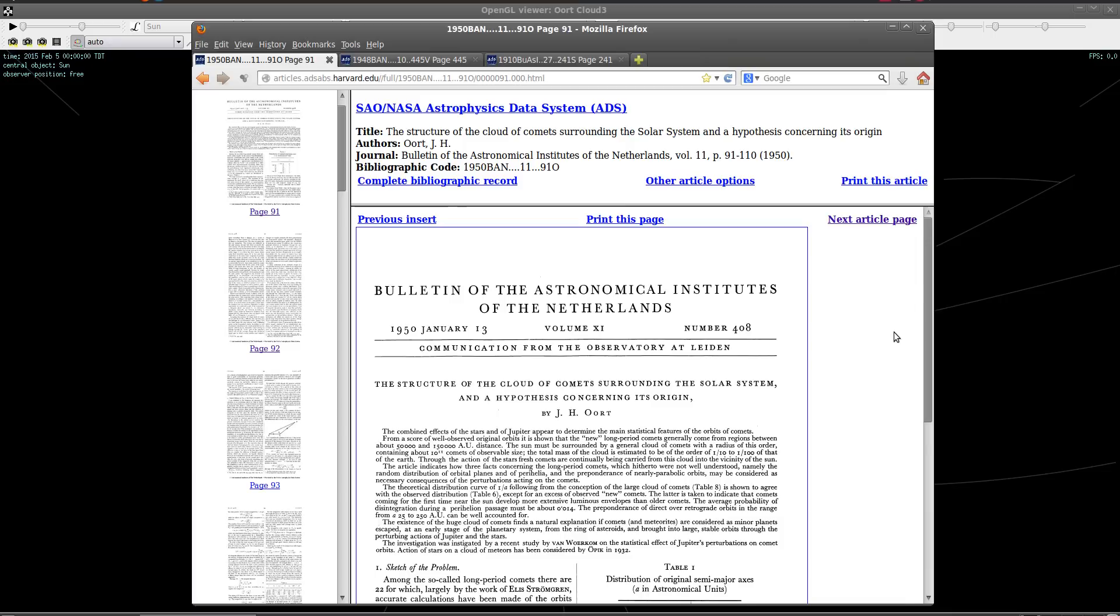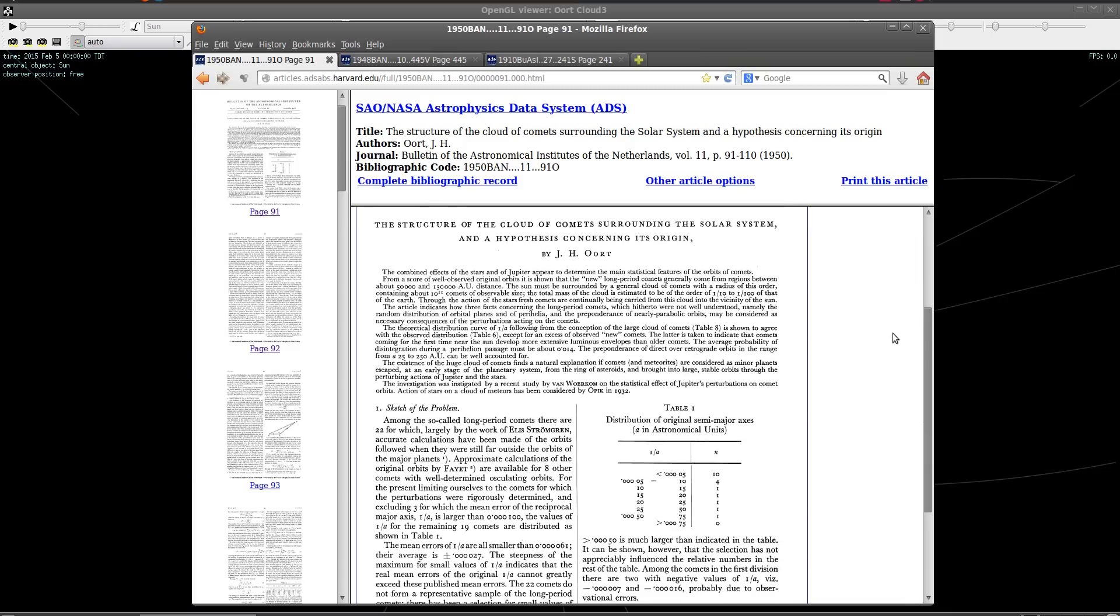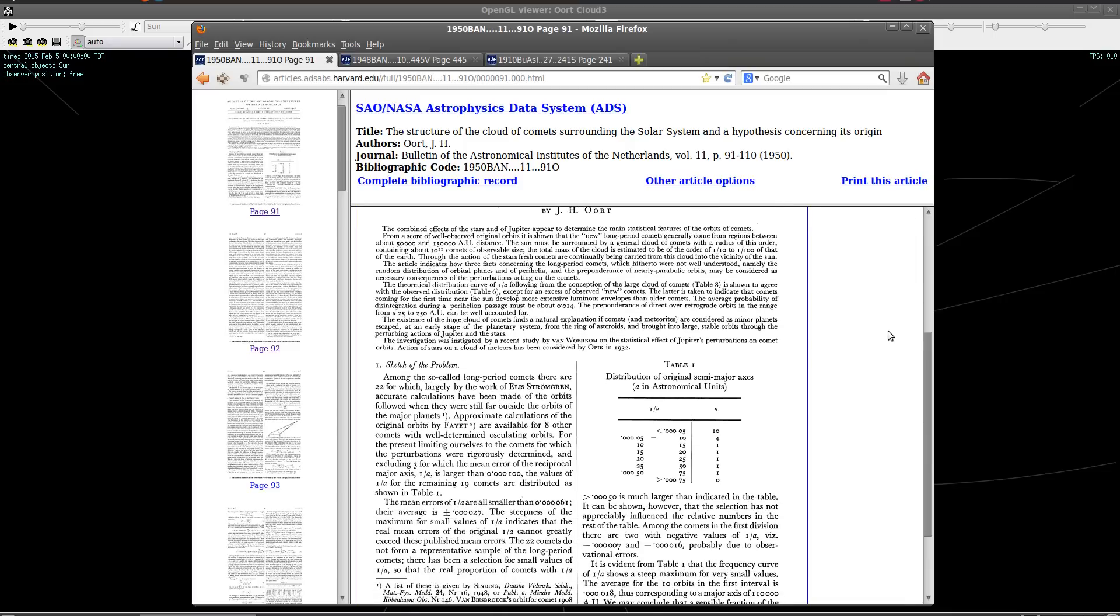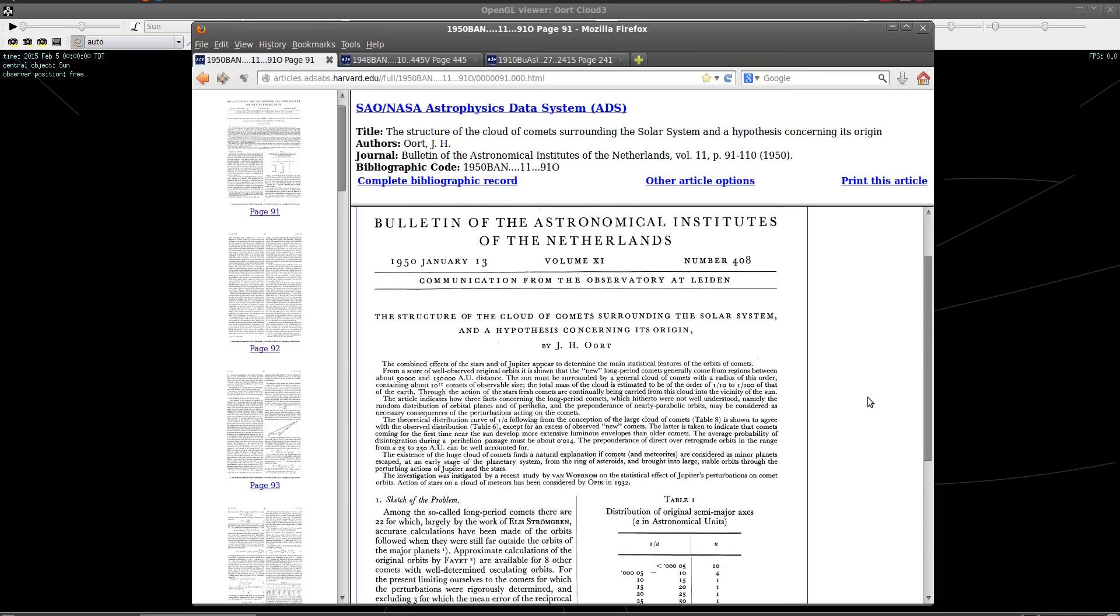Now, back in 1950, Jan Oort published a paper describing a hypothesis about how the Oort Cloud could have come into existence. And this has become generally accepted as the formation of the Oort Cloud, and it's why the Oort Cloud bears his name. But he was not the first to propose the existence of a cloud of comets surrounding the sun. This is a common misconception with a lot of people.